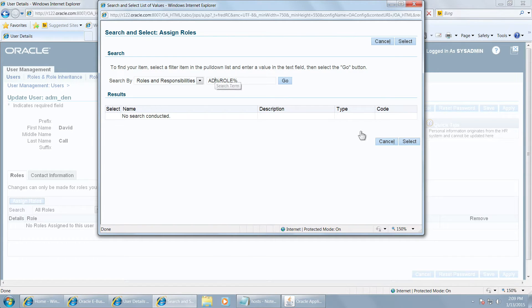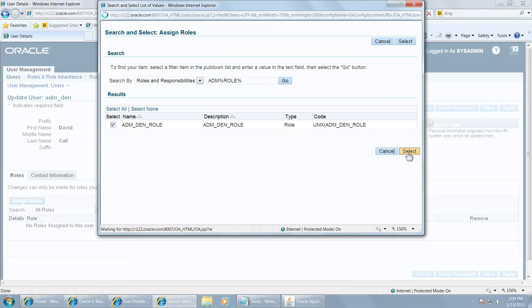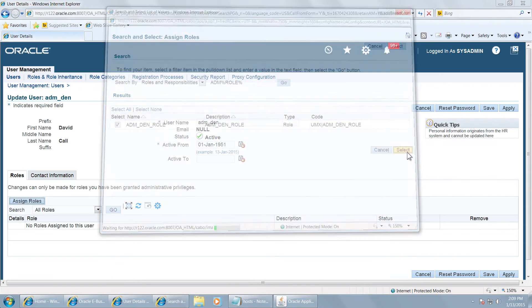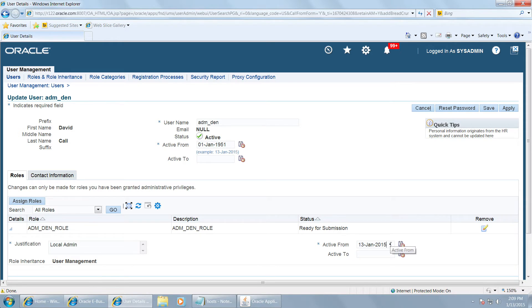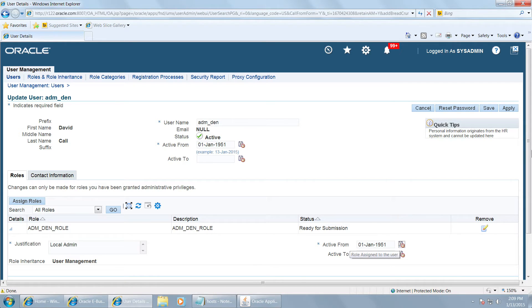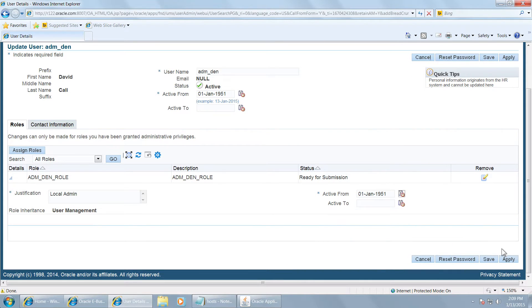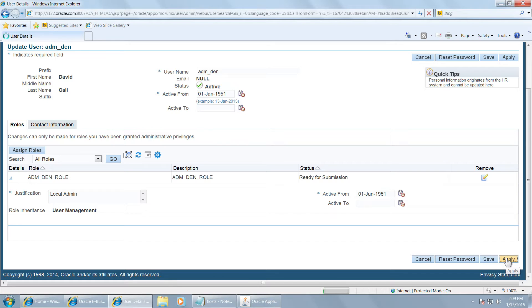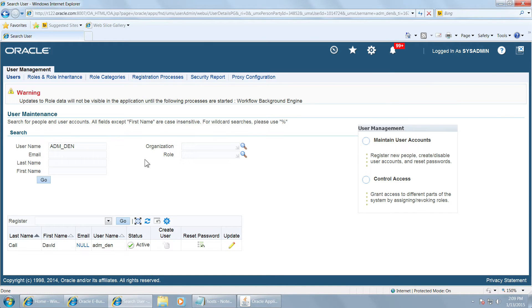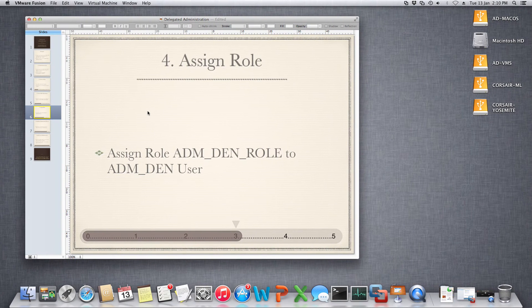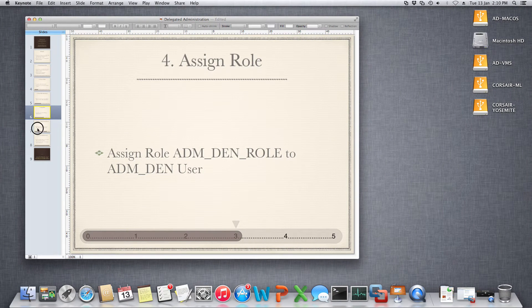You can also look at the user name. Give a justification, local admin, and active from date. Scroll down, click on apply. The role is now attached to the user. Go back, we have completed this.